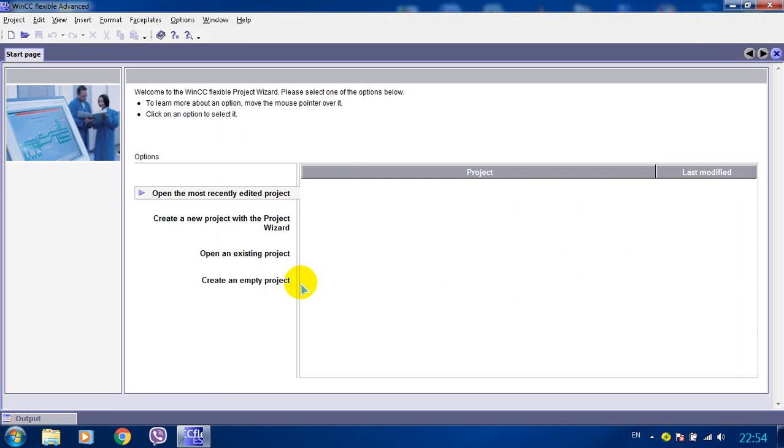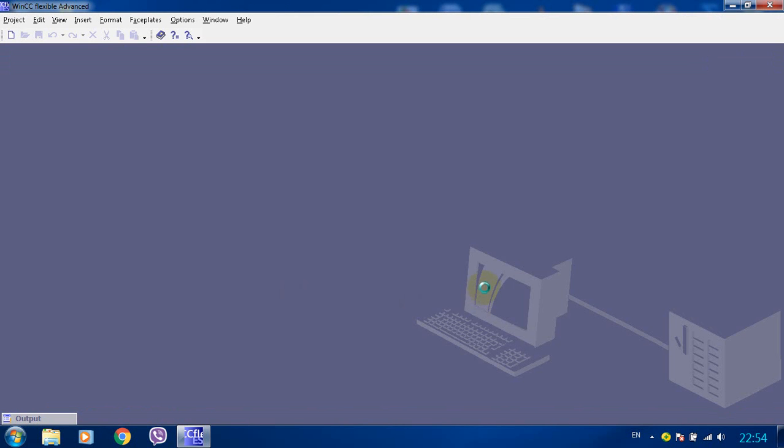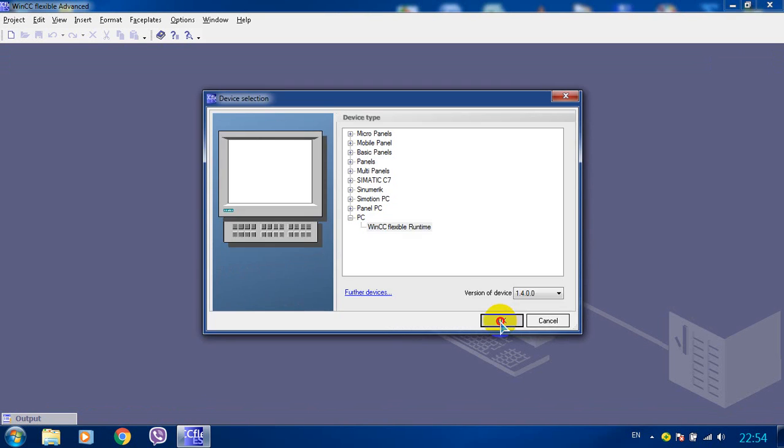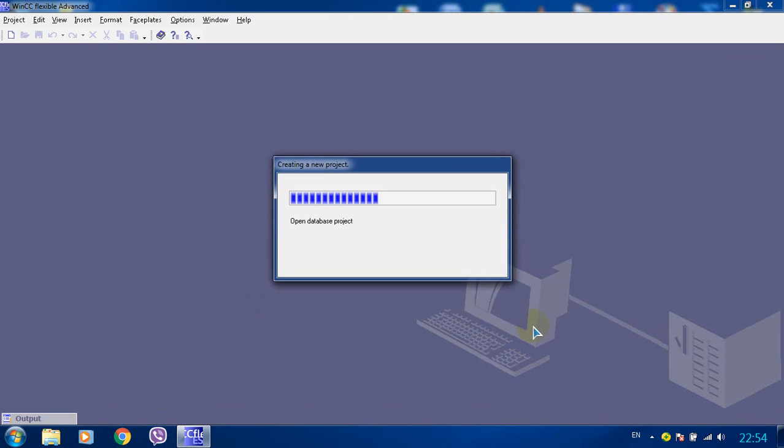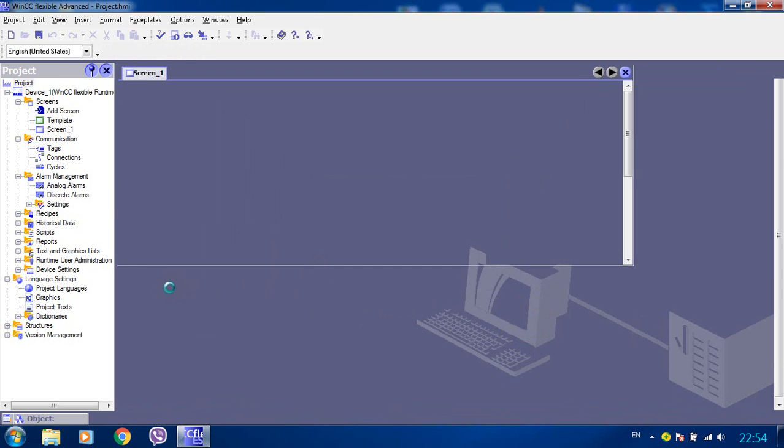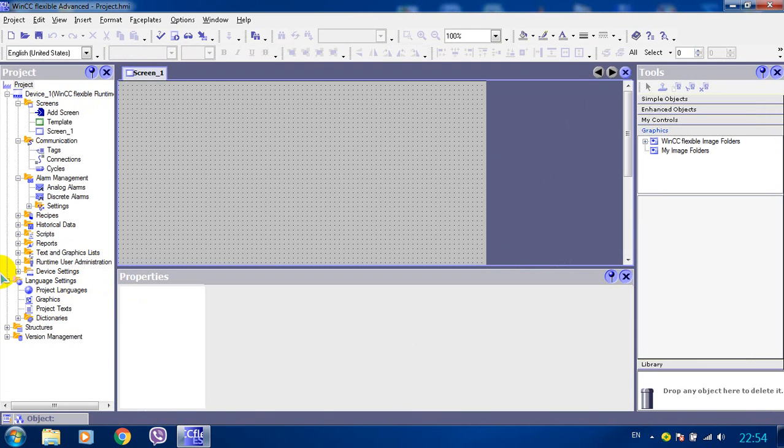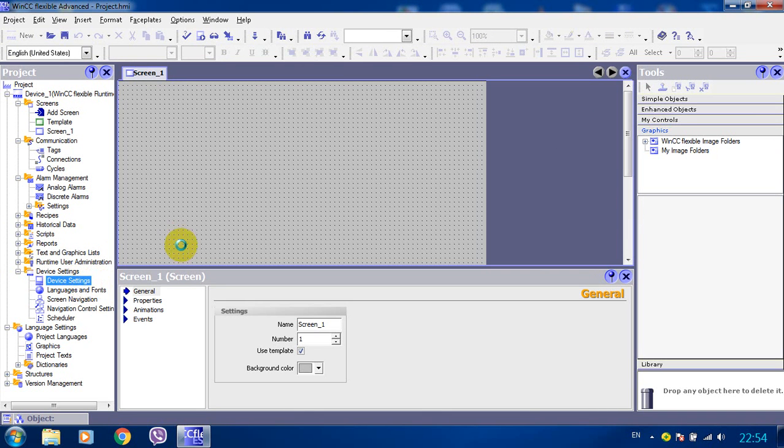Let's just create an empty project. Let's configure the resolution.